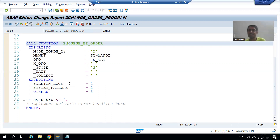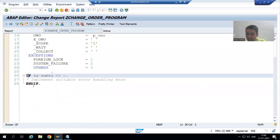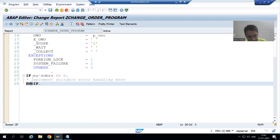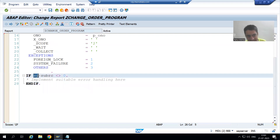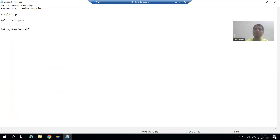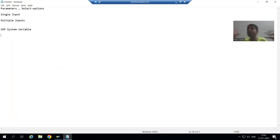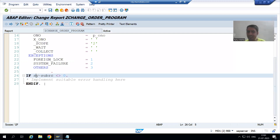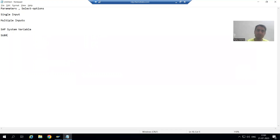Now just see - one IF statement is written here. In SAP, whenever you see something starting with SY, it means it is a SAP system variable. In the next playlist you will see a full topic on system variables. System variables are predefined in the system - the system will automatically understand them. The name of this system variable is SY-SUBRC. RC stands for return code.